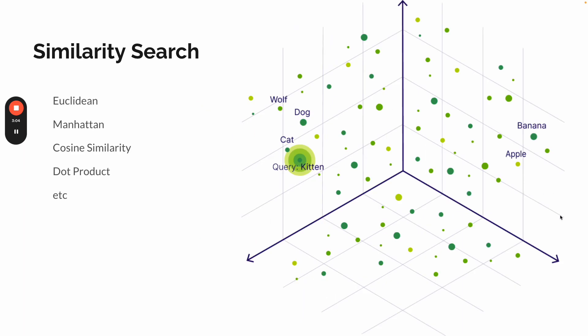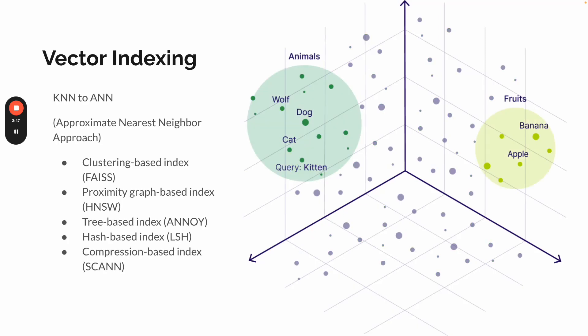Then how do we do similarity search in this representation? Since all the data objects are represented in a numeric way, we can calculate, we can do mathematical operations between these data objects. For example, calculate the difference, distance between objects, which can be used or represent as the similarity between different objects. So there are different ways to do distance calculations. For example, Euclidean, Manhattan, cosine similarity, dot product, et cetera.